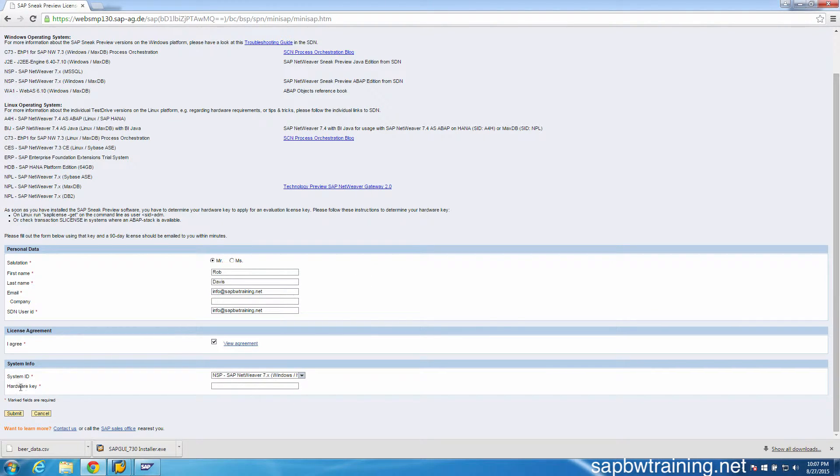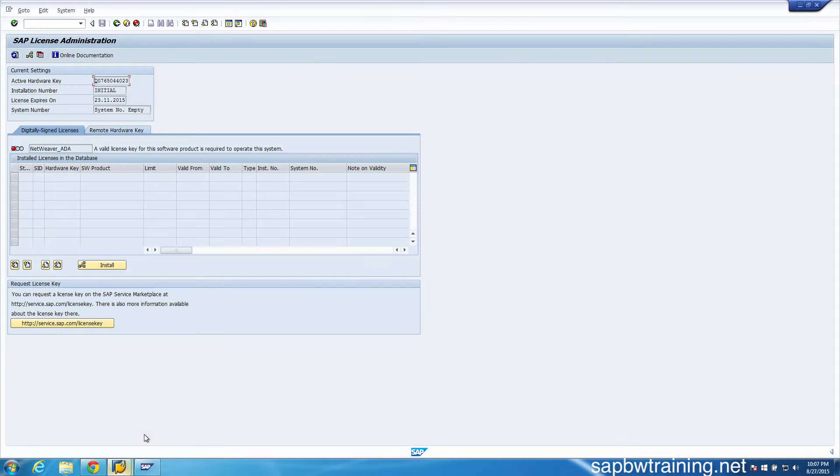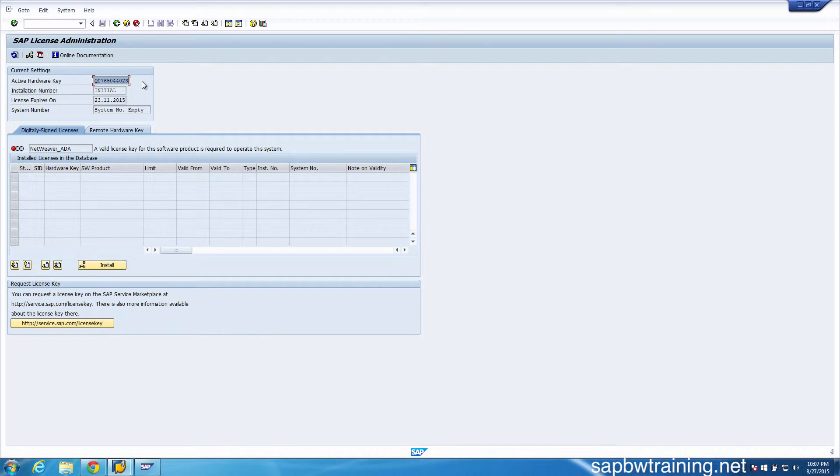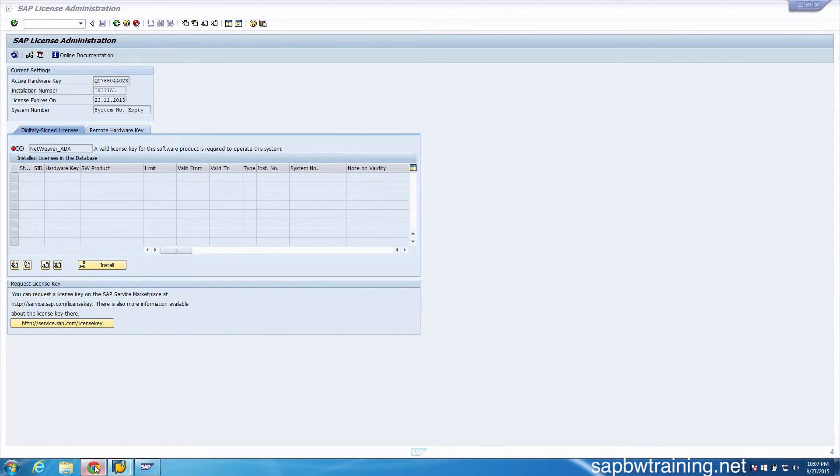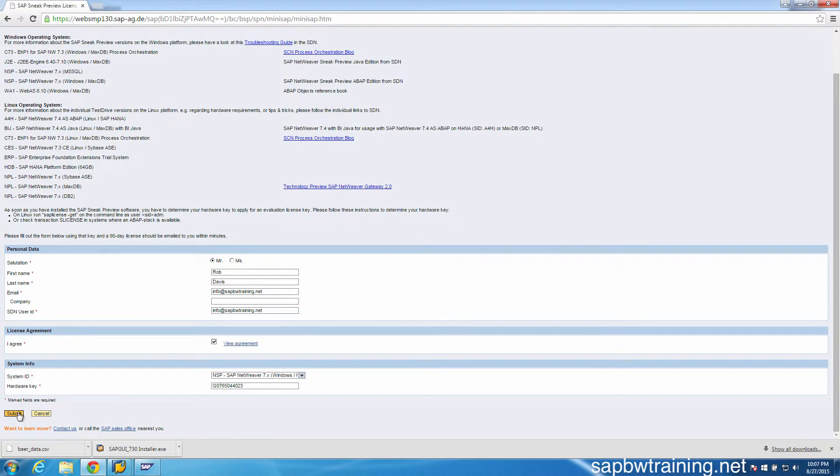Now we must input our hardware key, so I'll go back to SAP. I'll copy my hardware key, and now I'm going to submit this.